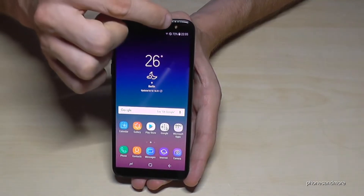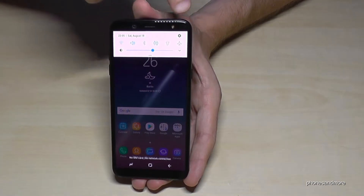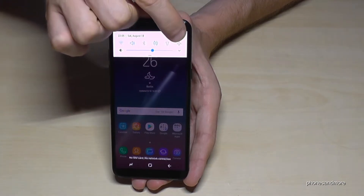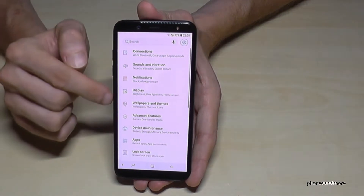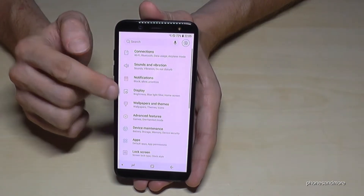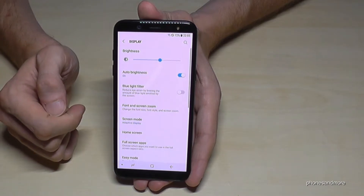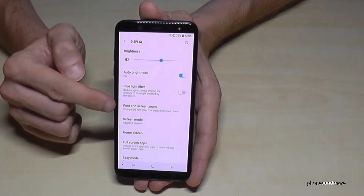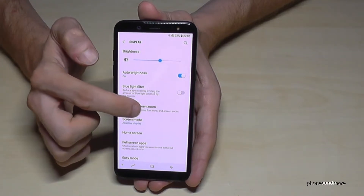Okay, for that we go to the settings, let's go down to notifications, go on the settings symbol here. Then we go on display, then we go on font and screen zoom.